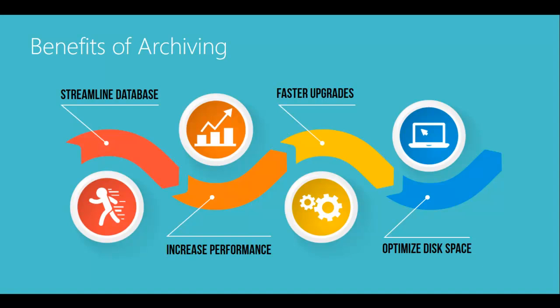The benefits of archiving your historical data include streamlining your database to eliminate clutter in inquiries and reports by condensing your dataset to contain only new, relevant data.